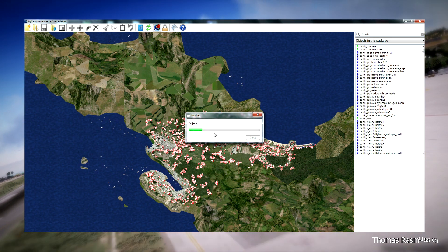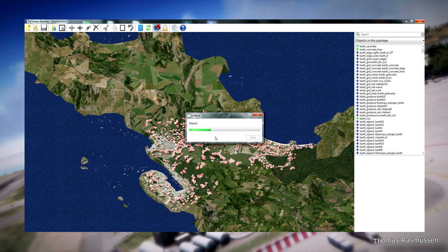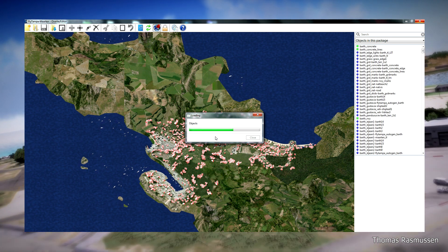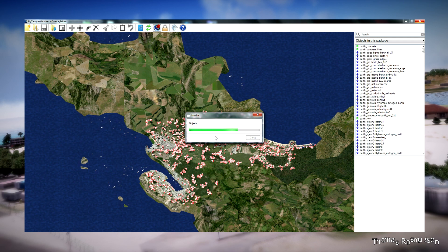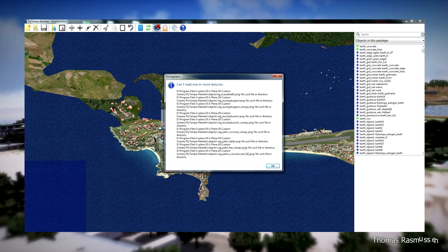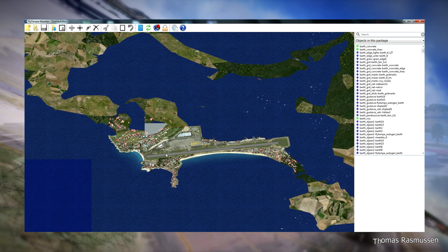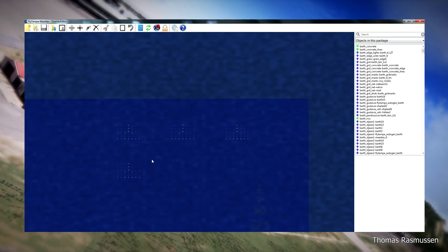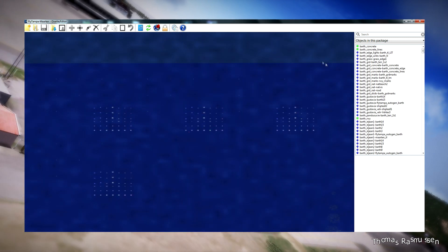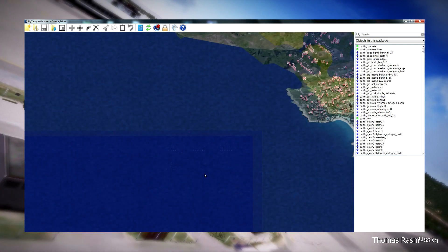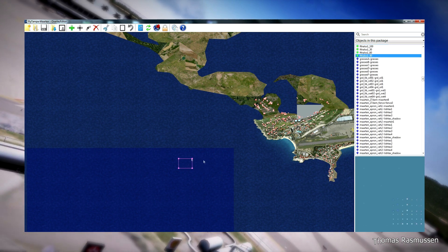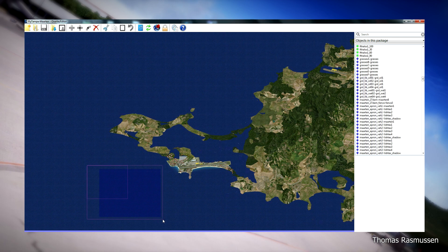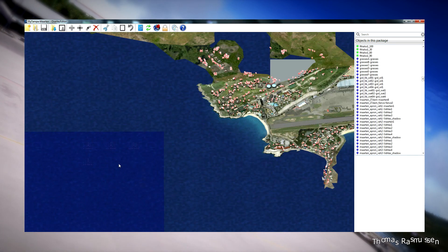Moving to Princess Juliana Airport. The airport is loaded. One issue that we didn't look at in the first tutorial is these weird dots placed outside the airport of Princess Juliana. As you can see here, these dots have to be deleted or else they will show up in the water while approaching the airport.